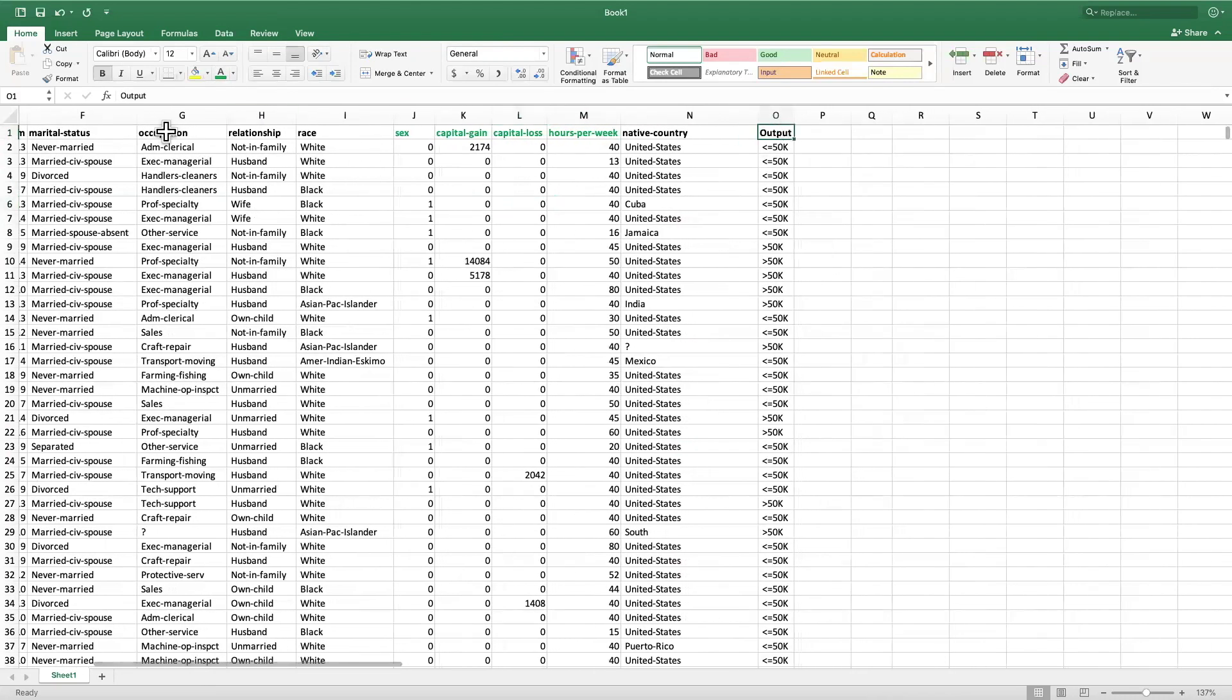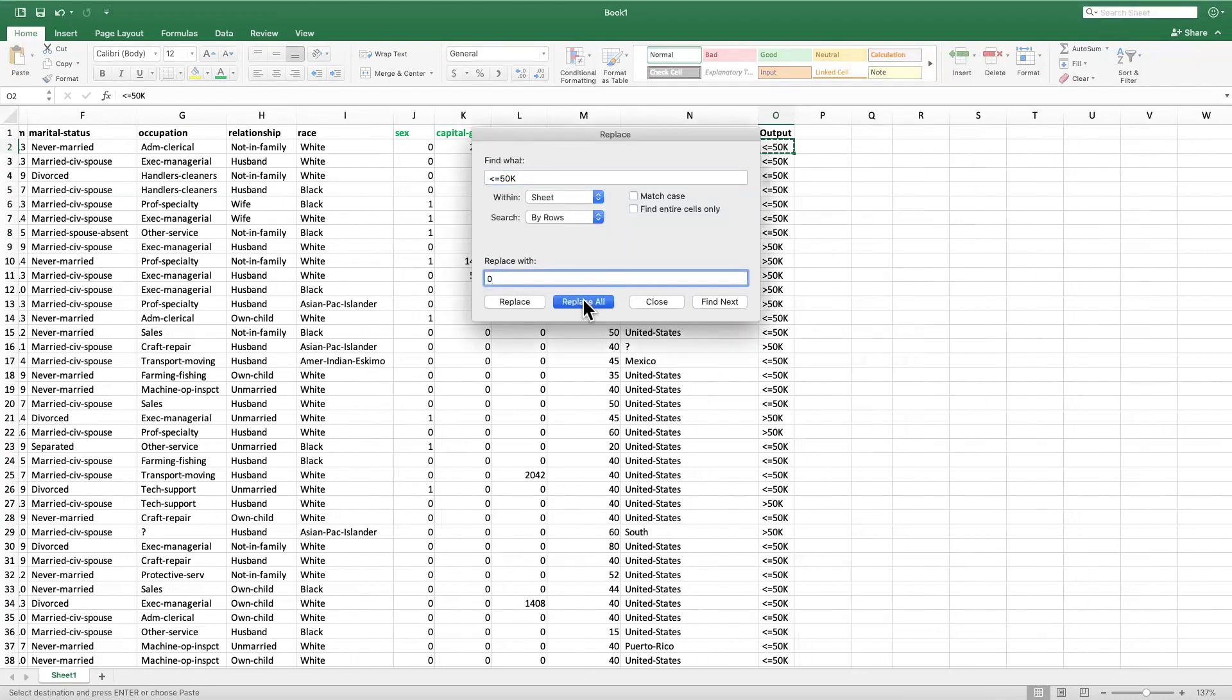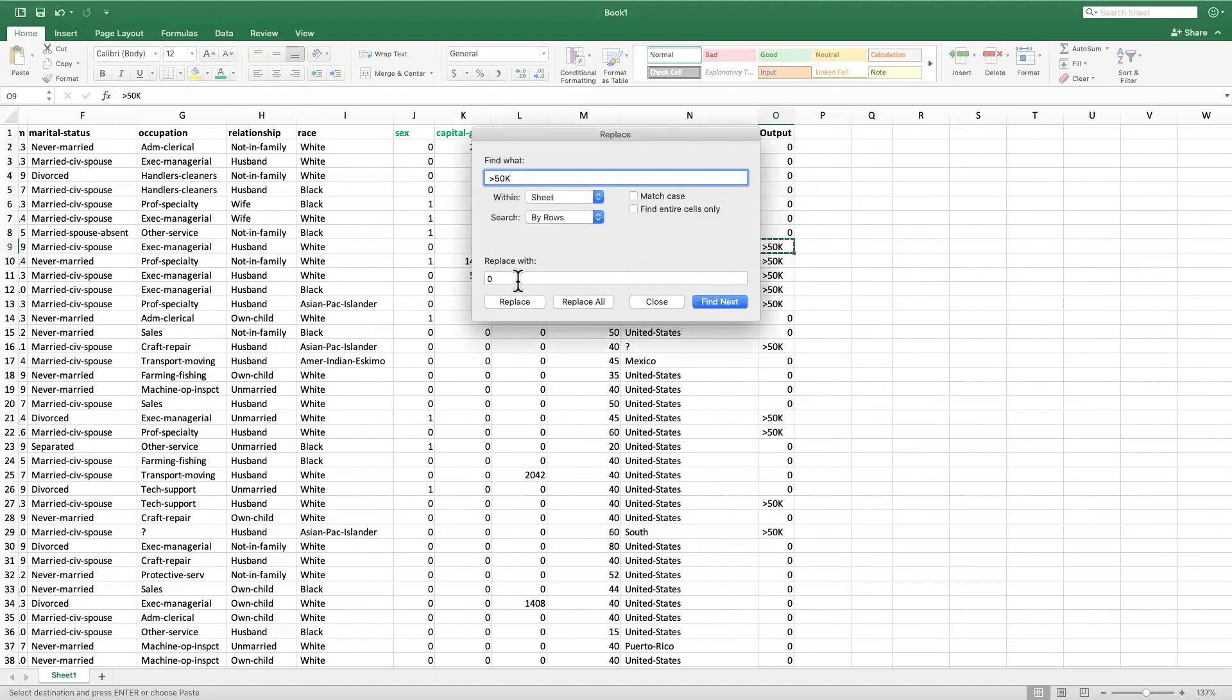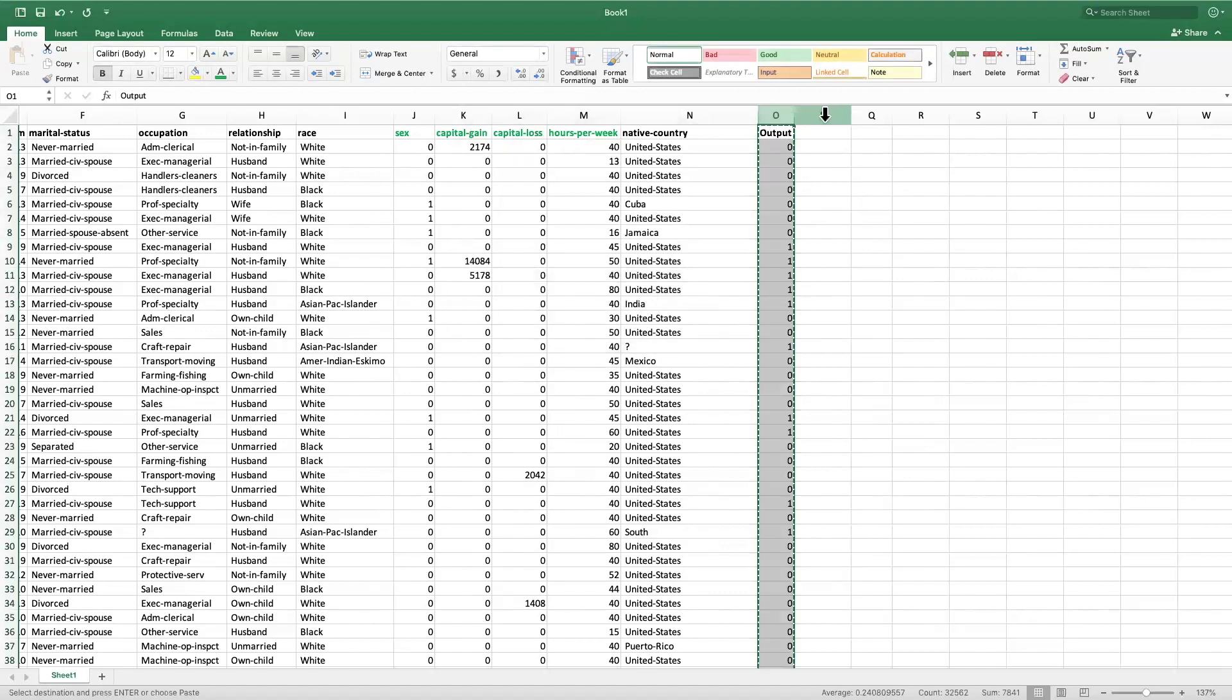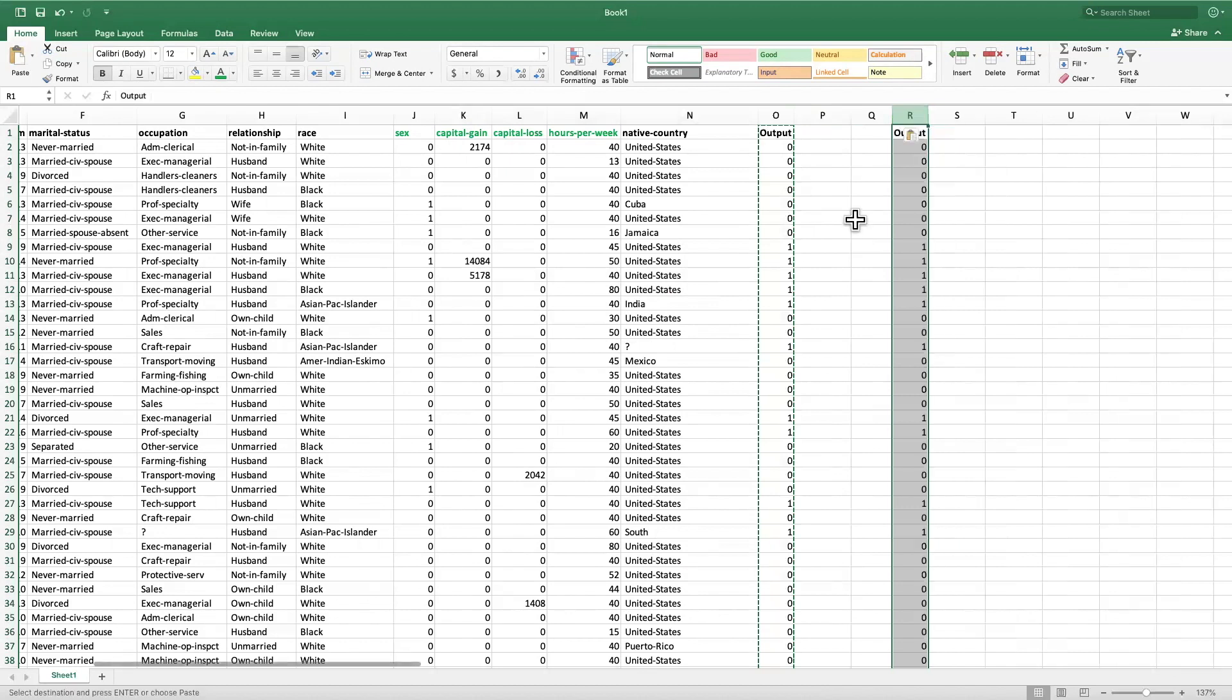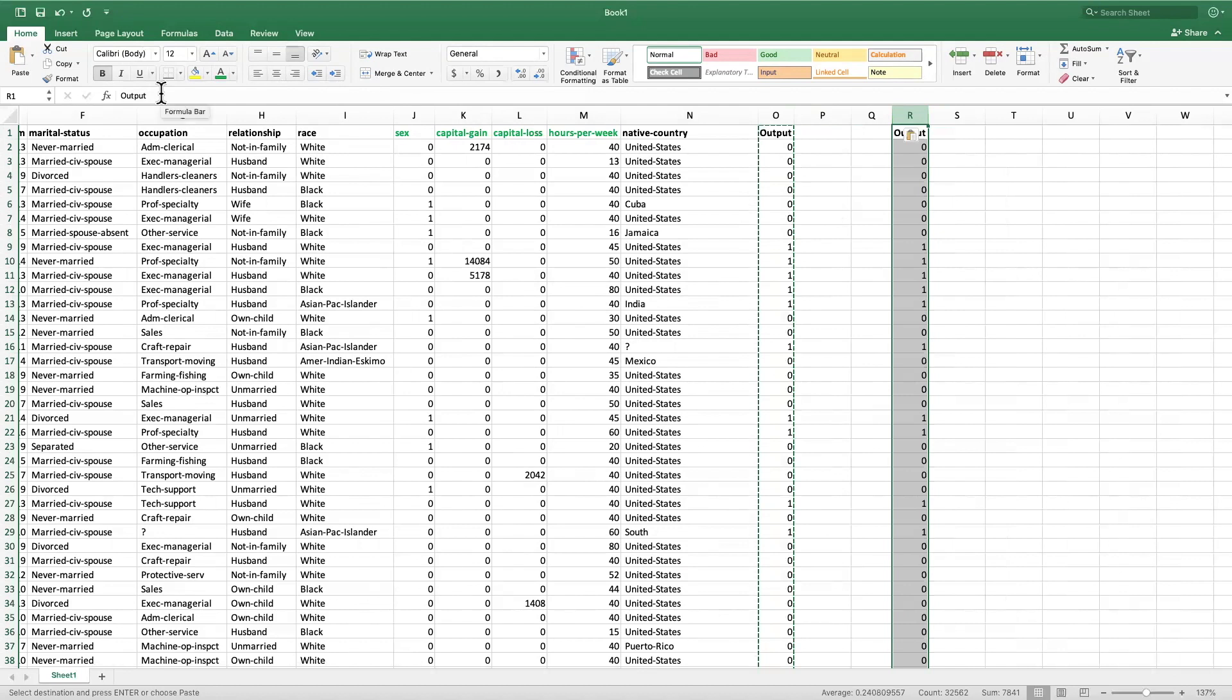Now the output variable must be all zeros and ones, so I'm going to select this output variable and replace all the less than equals to 50k with a zero and everything else with a one. So once again I can copy this column, temporarily paste it here, and then check if my output variable contains things other than zero and one.